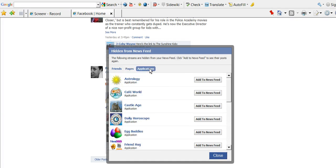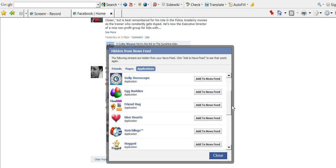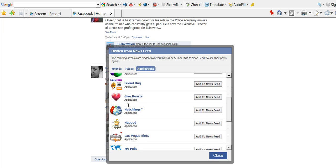and then Applications, you'll notice the same thing. It's listing all the applications that I have blocked, but let's say I want to give hearts, add that back to my news feed.